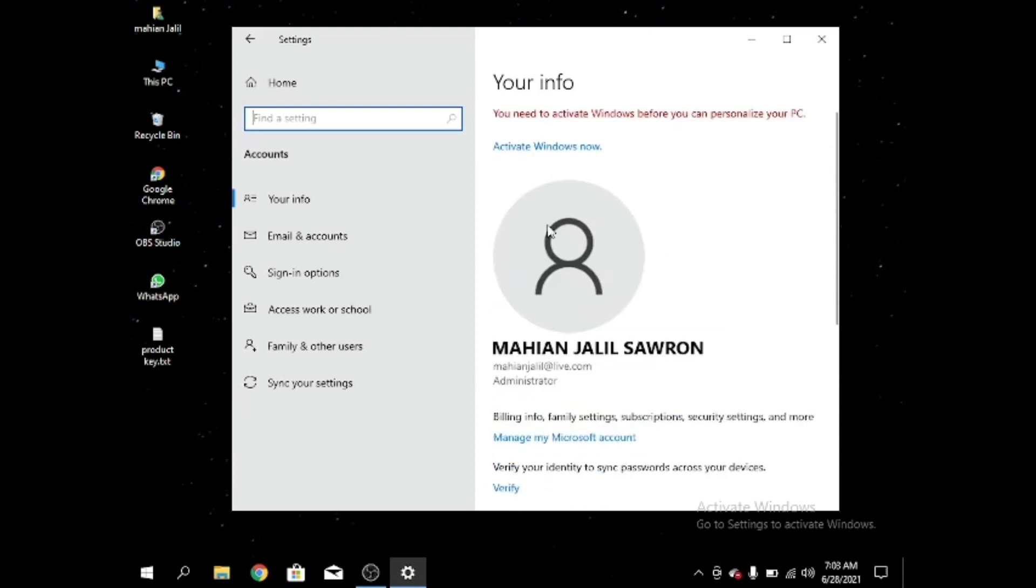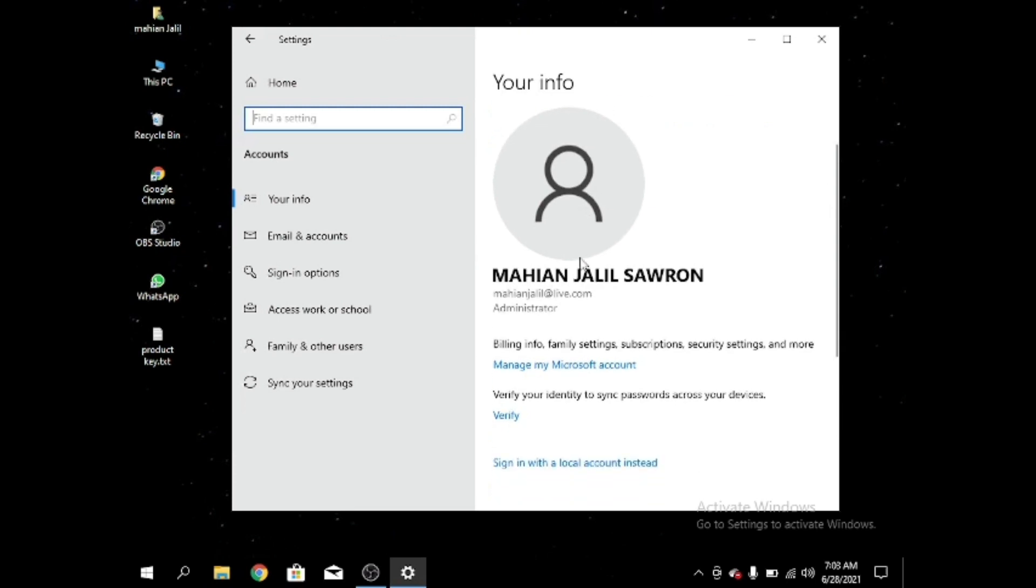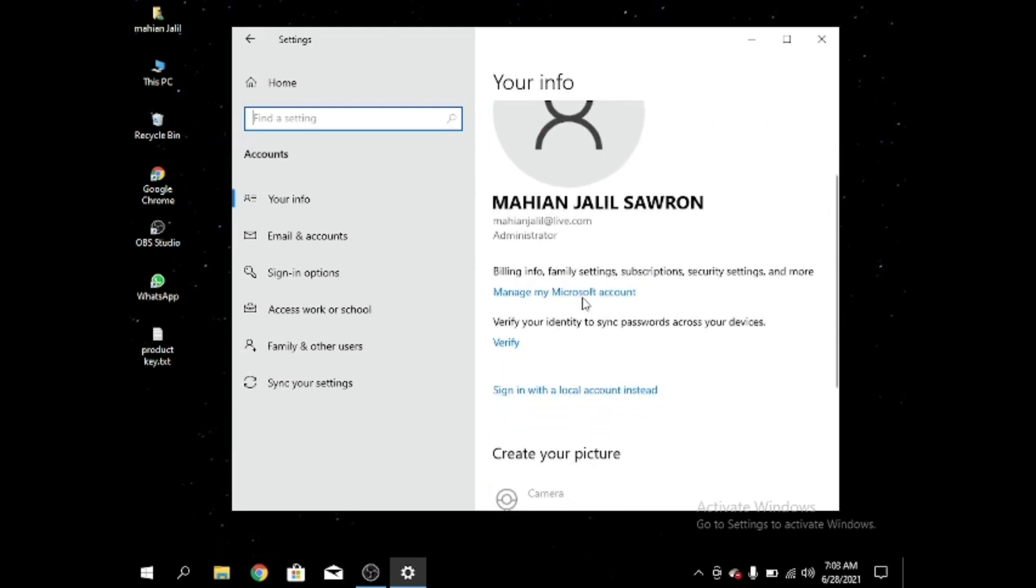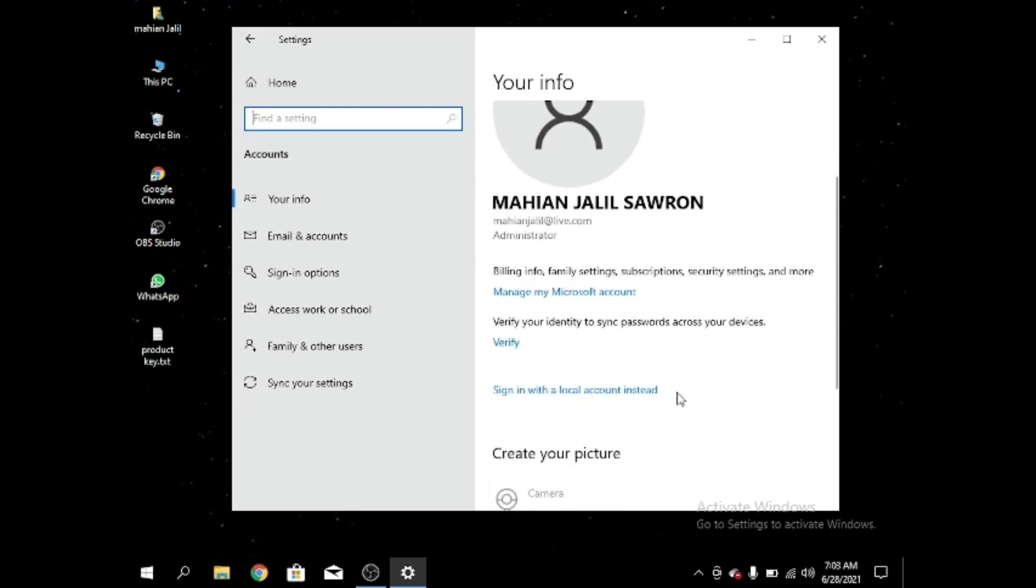The next video will be about activating Windows, don't forget to see it. Okay, next sign in with a local account.